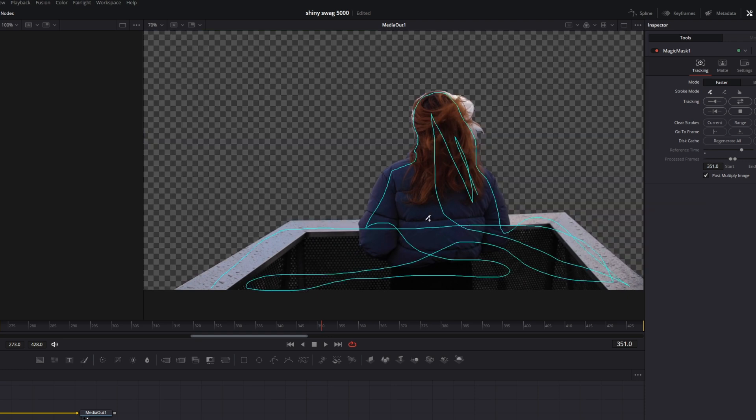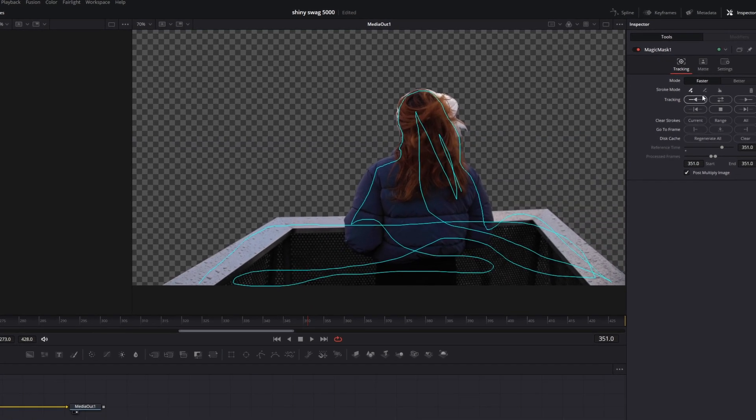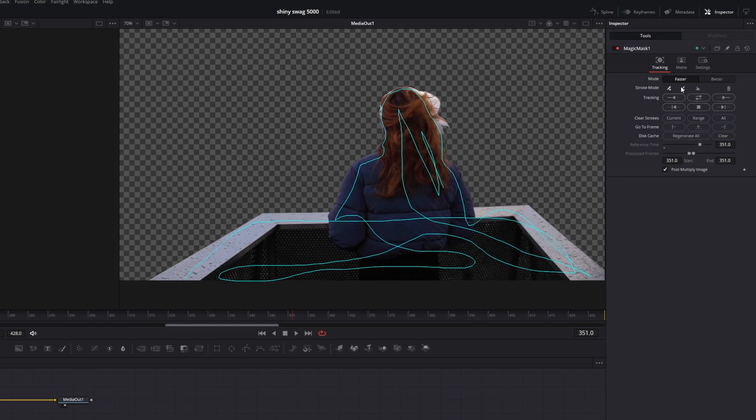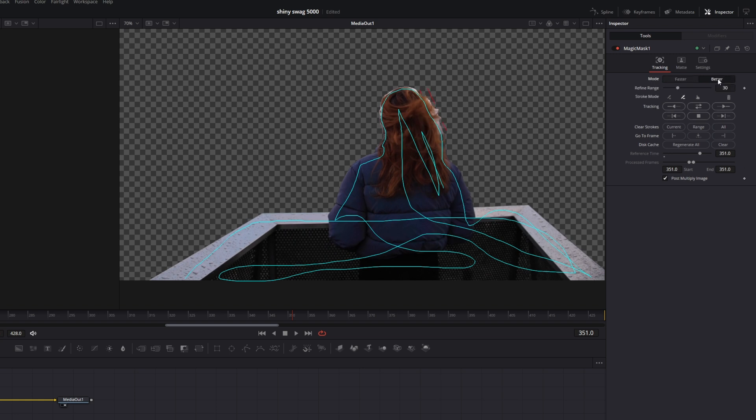If you don't like some parts which are cut out, then just switch the stroke mode to subtract and draw on the parts you want to mask out. Now just switch the mode from faster to better for better results. You can change the refine range if you want to. Then just press this button and the AI will mask out your subject.